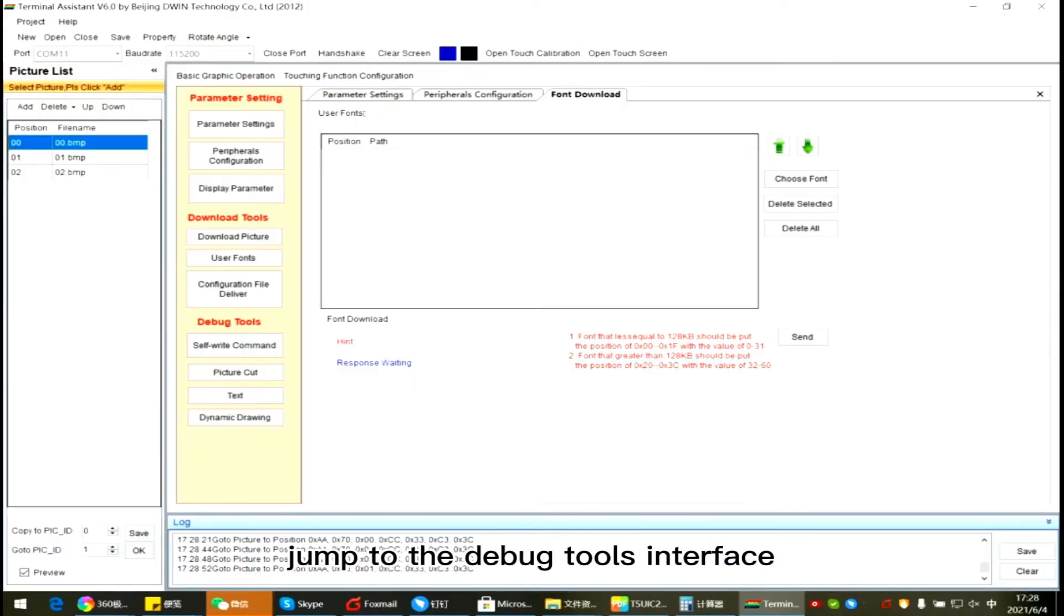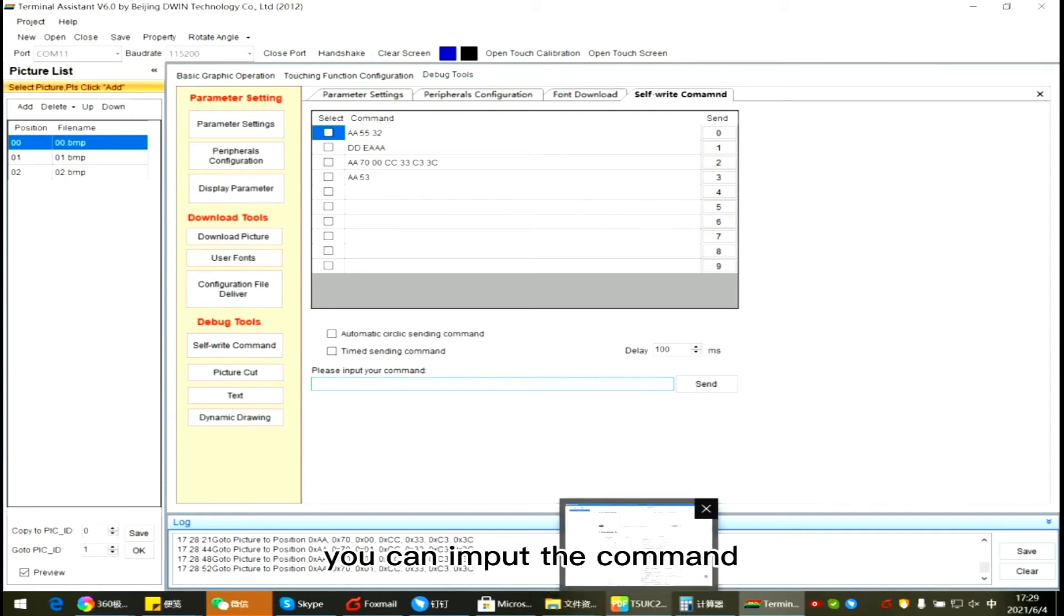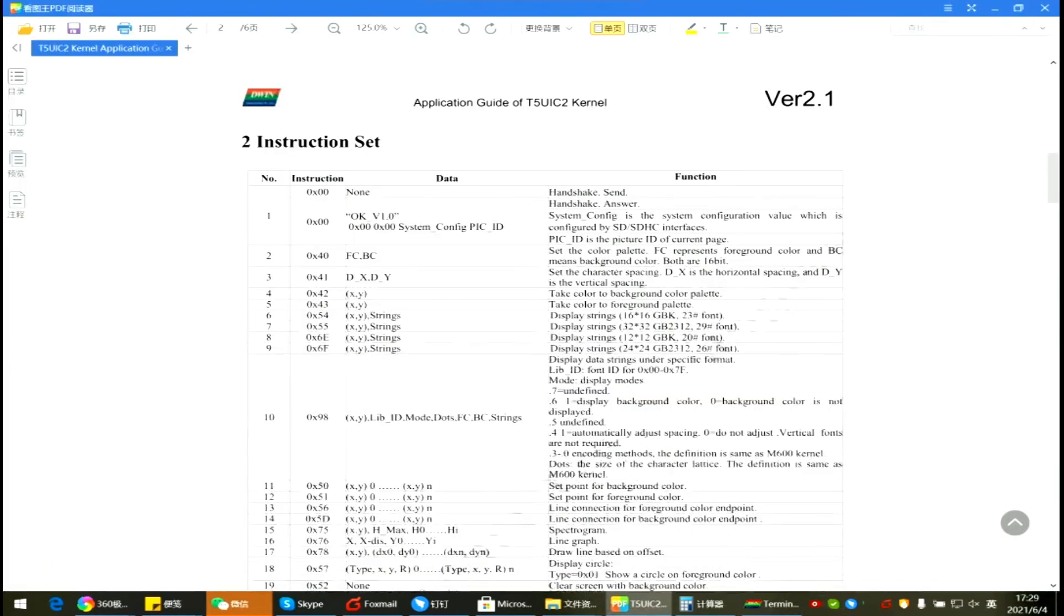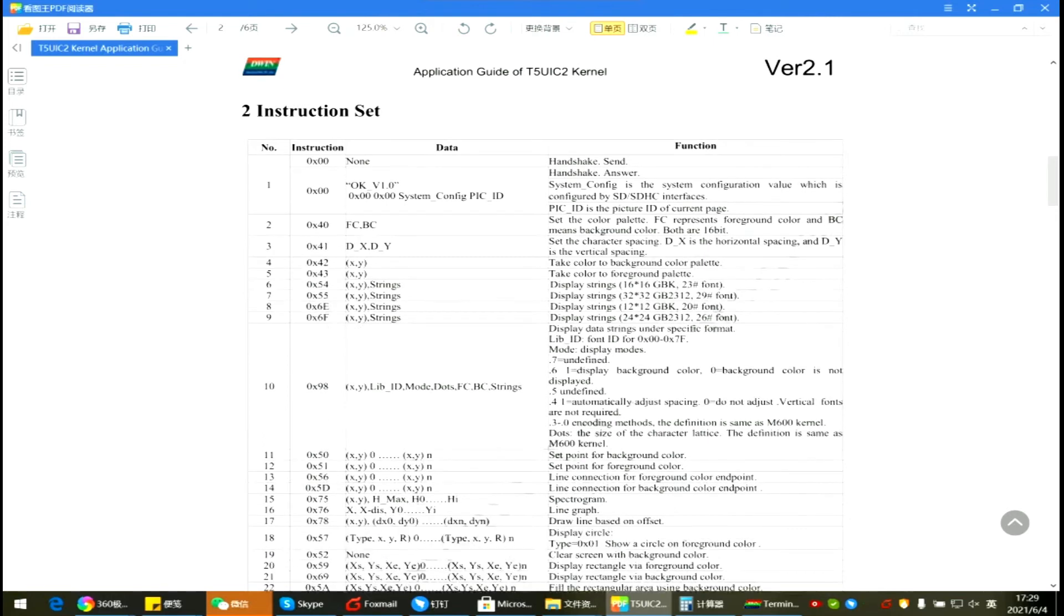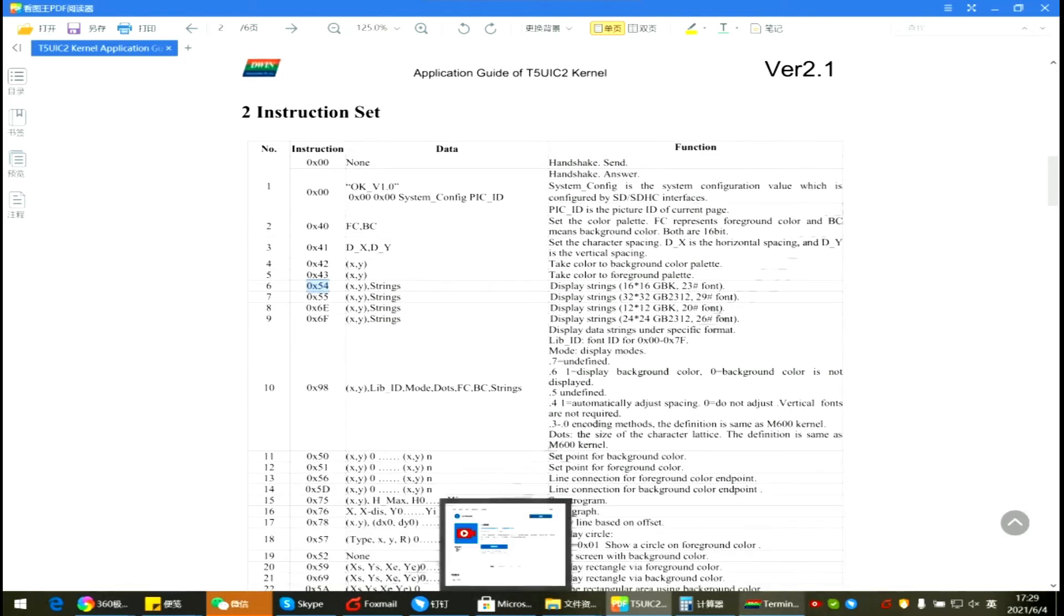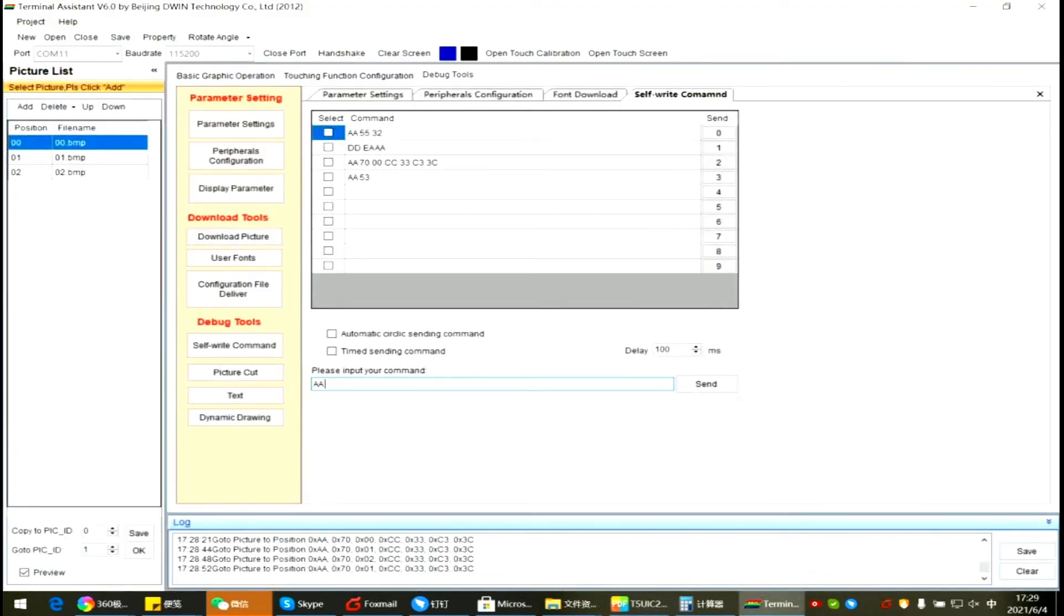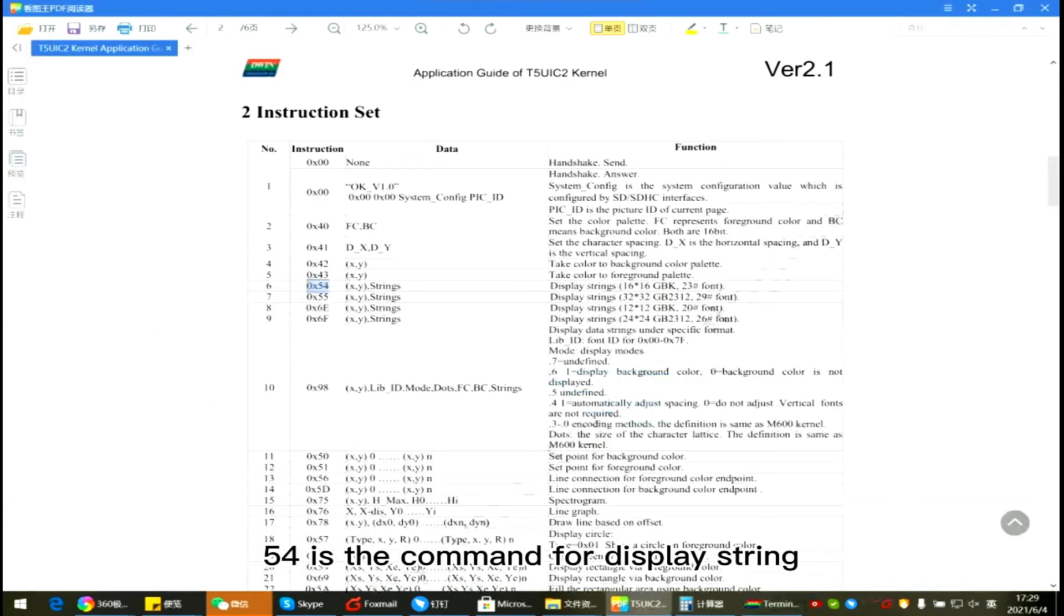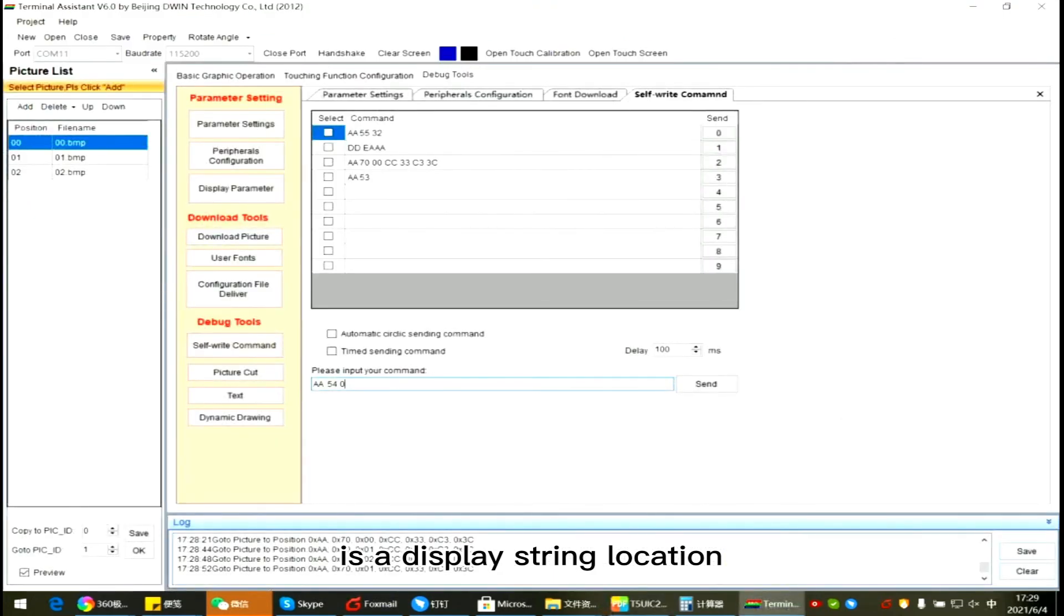Jump to Debug Tools interface. Click Save. You can input the command based on the instructions set in the development guide. For example, display the string 'How are you'. Input A Commander. A8 is the frame head. 54 is the command for display string. 0064 is the display location.